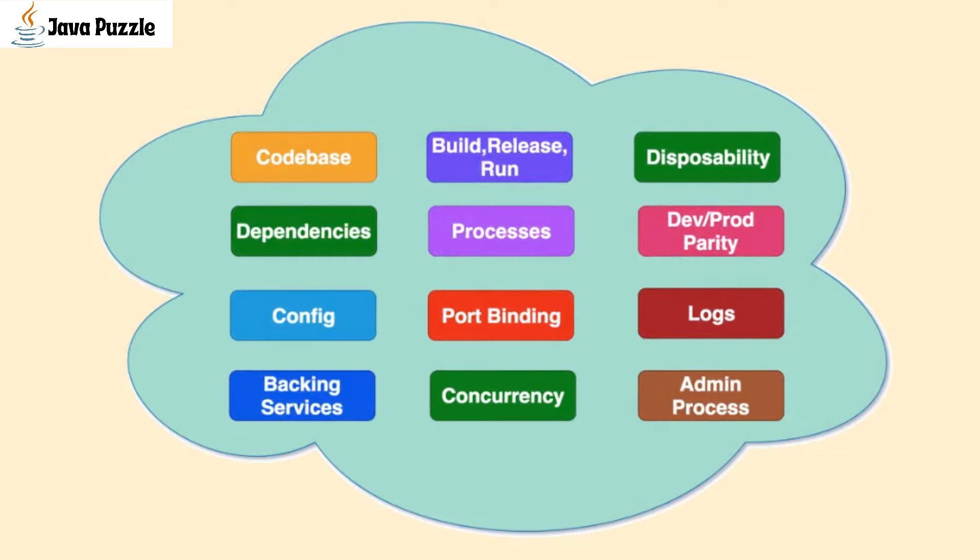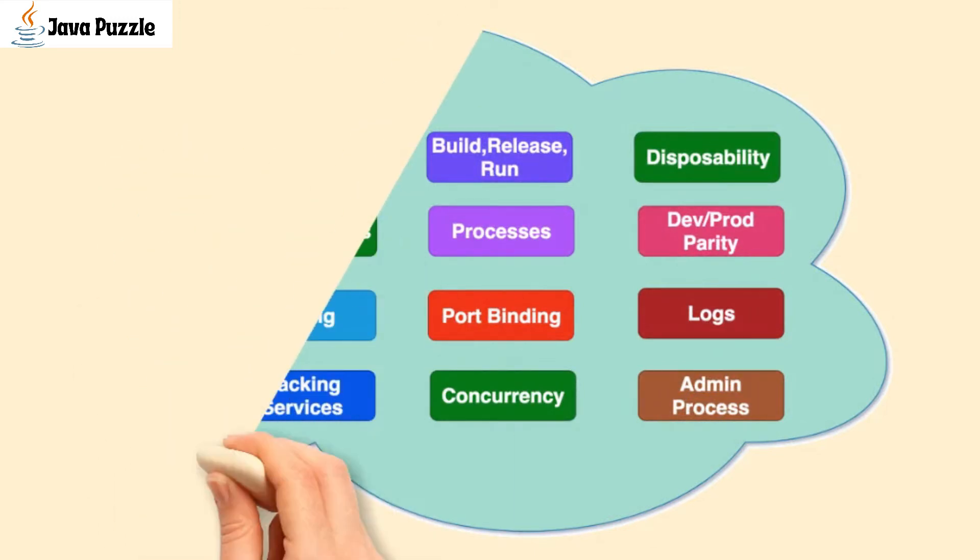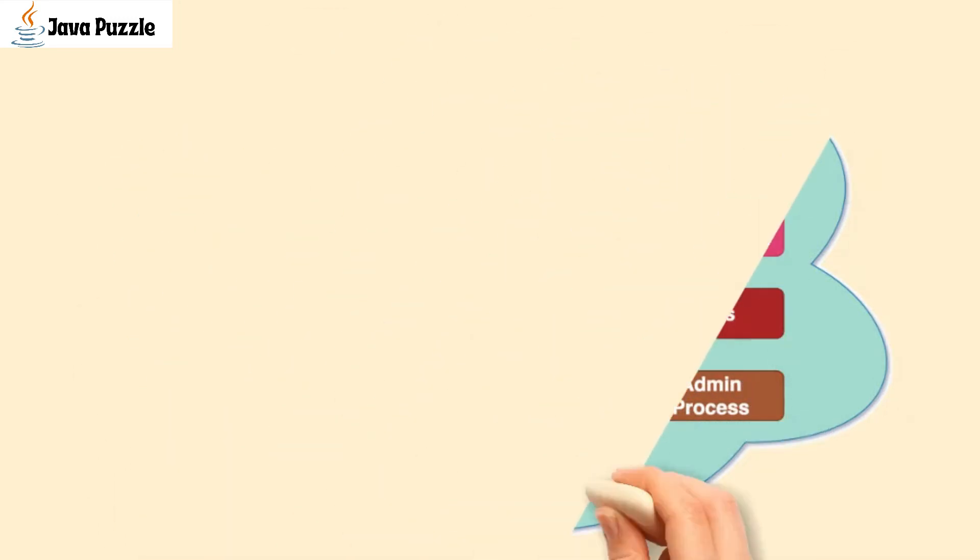Let's see all these 12-factor methodologies: code base, dependencies, config, backing service, build, release, run, process, port binding, concurrency, disposability, dev/prod parity, logs, and admin processes. We will see each one by one.